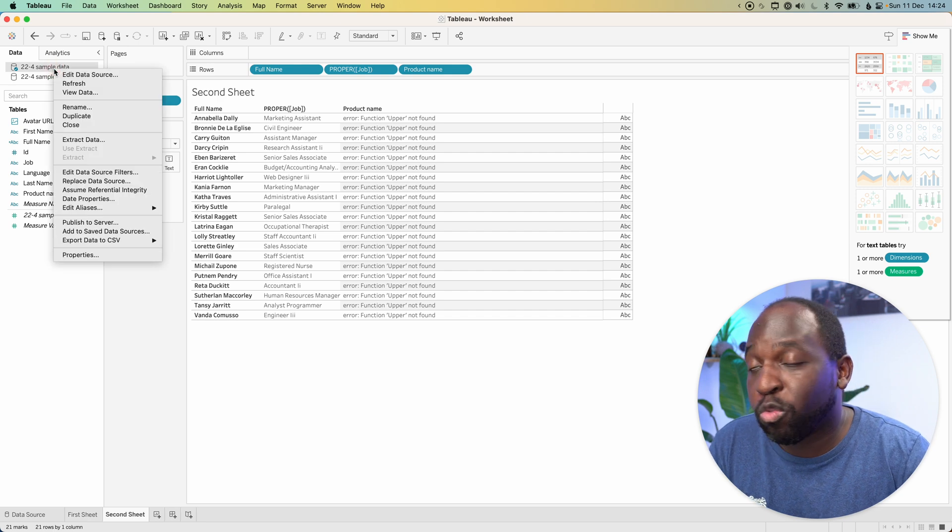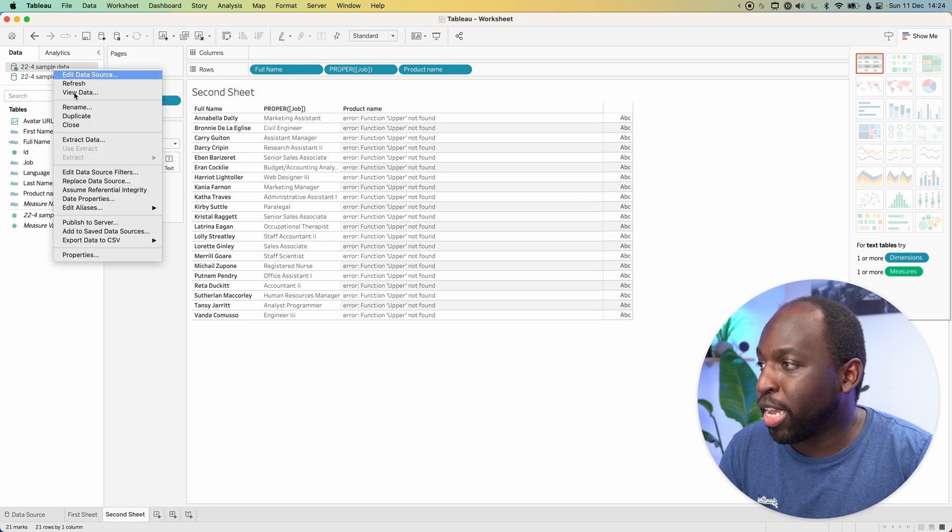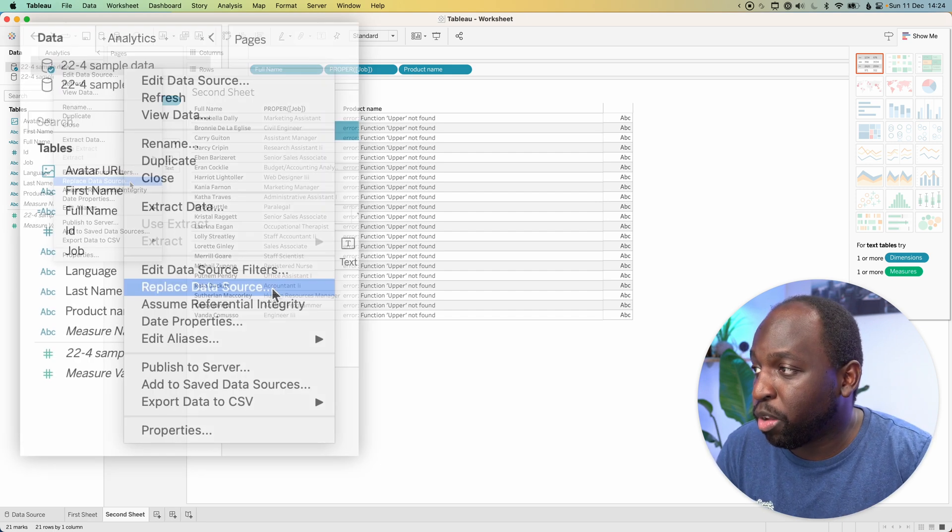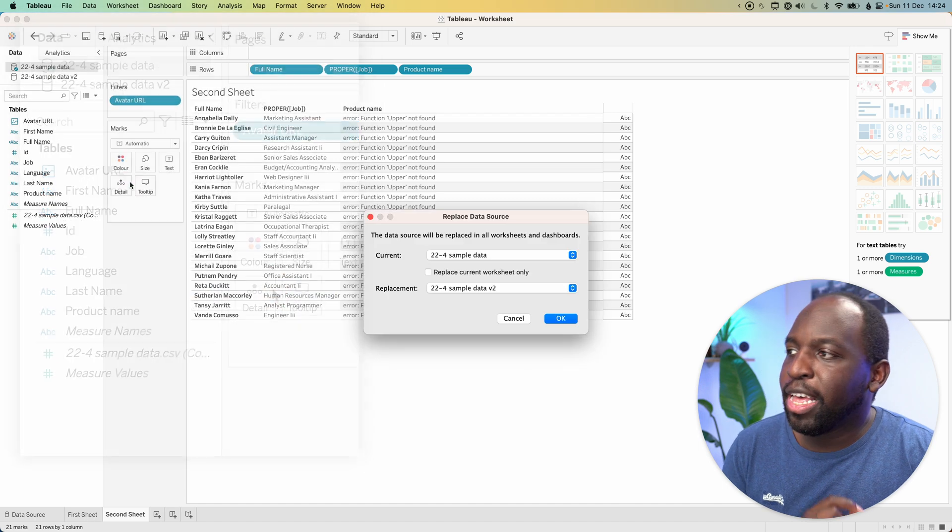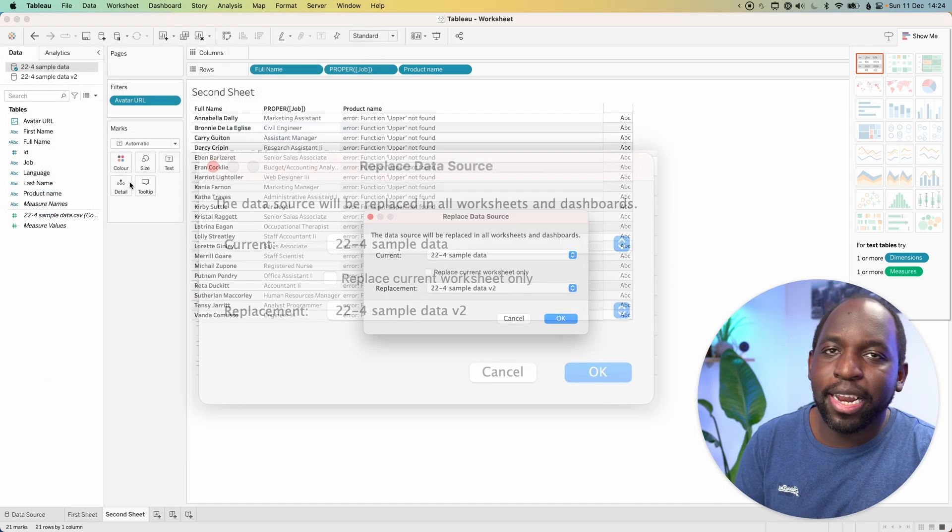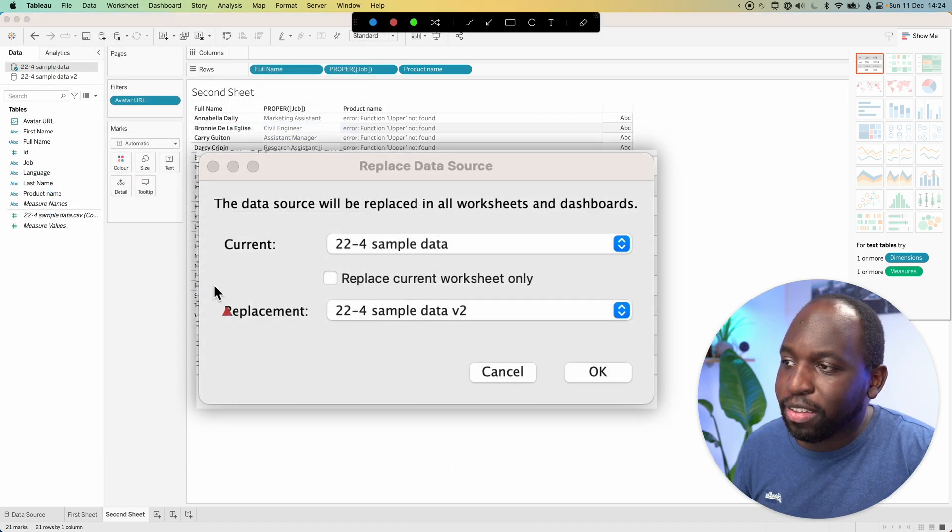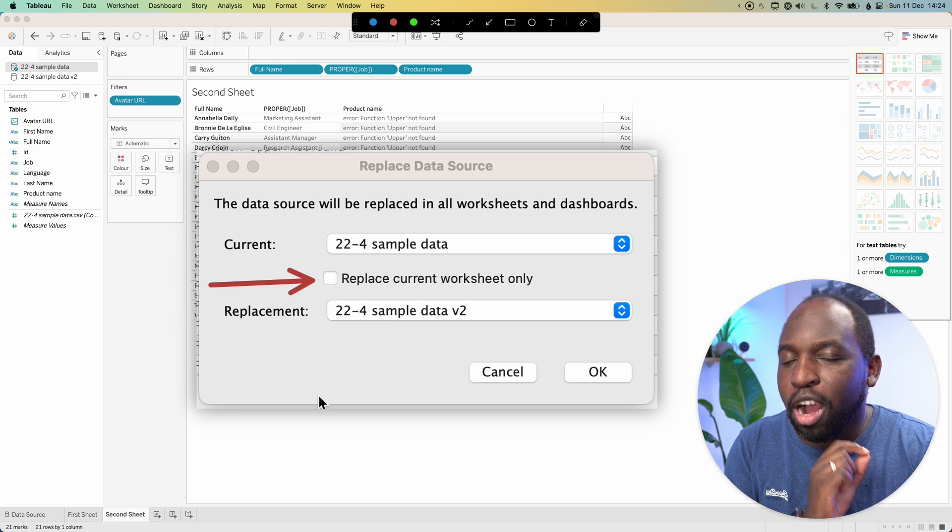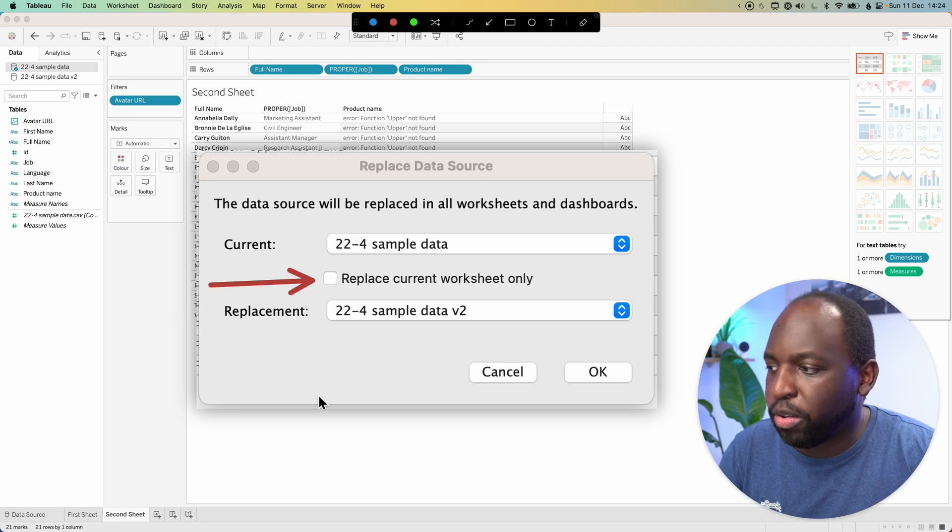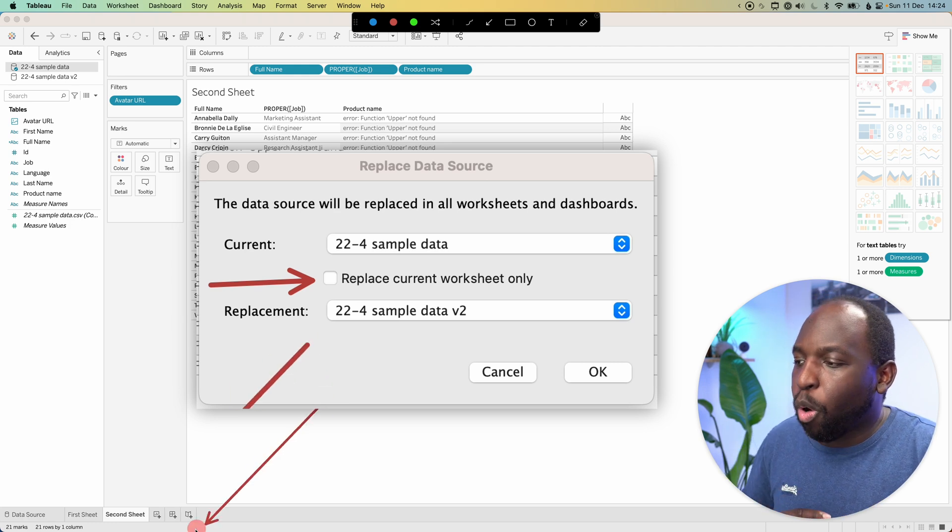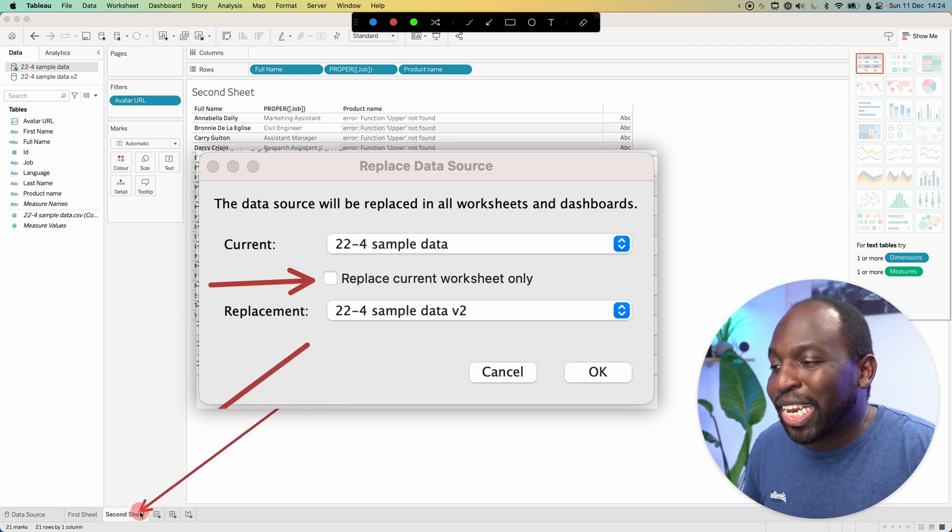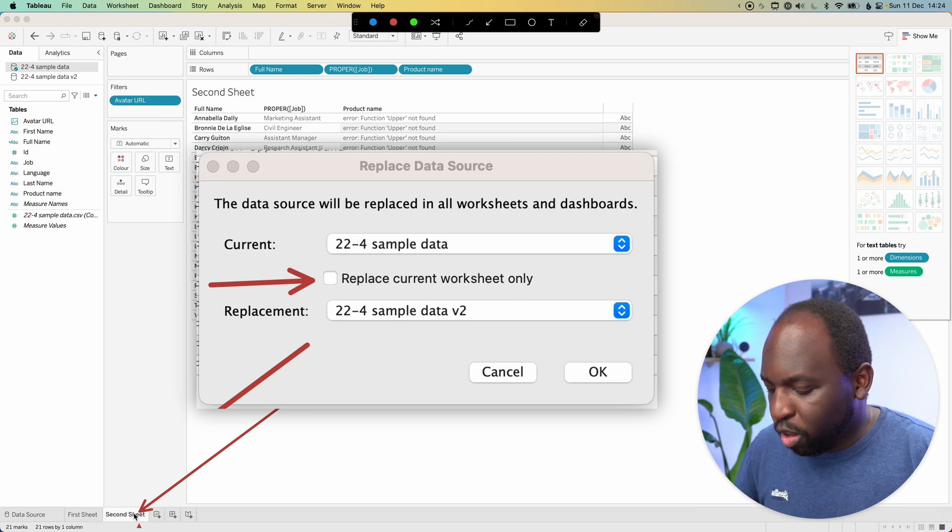And what I'm going to do is right click on this data source, go down and you can see there's an option here to replace the data source. Let's go ahead and click that. And you can see here immediately there's this option here to replace the current worksheet only. So the current worksheet is the one that I'm specifically in when I select this option.